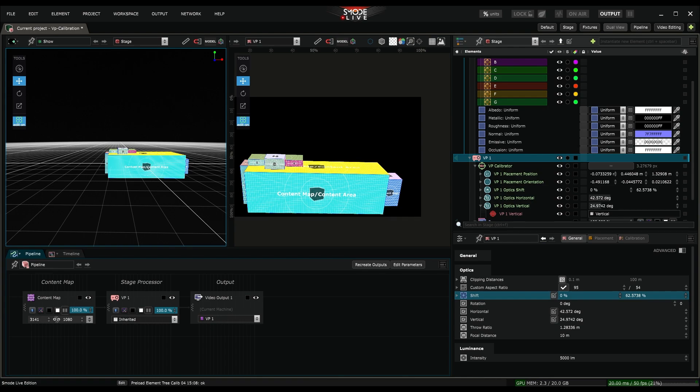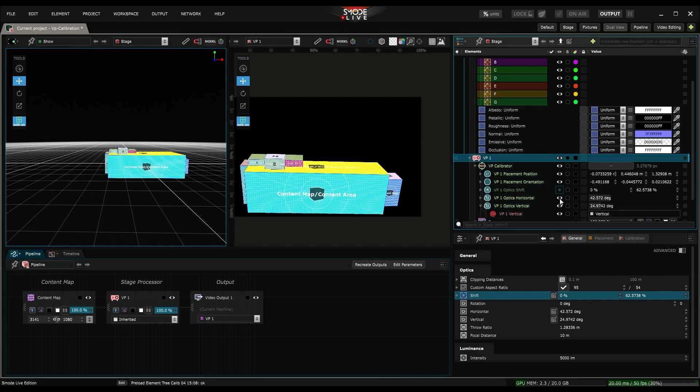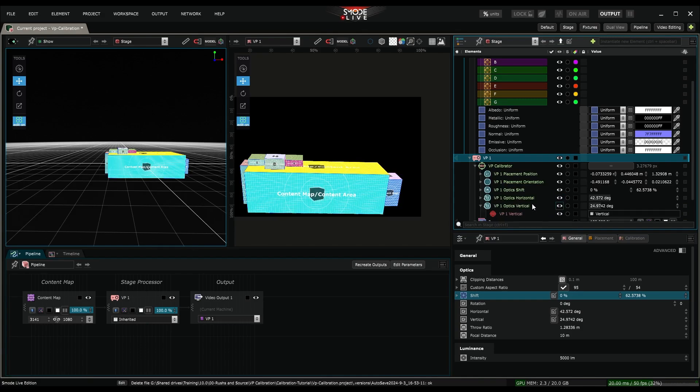Sometimes you might not want the calibrator to adjust your optic settings for instance. You just need to disable the parameters of this parameter bank. The calibration will not perform any actions on these settings.